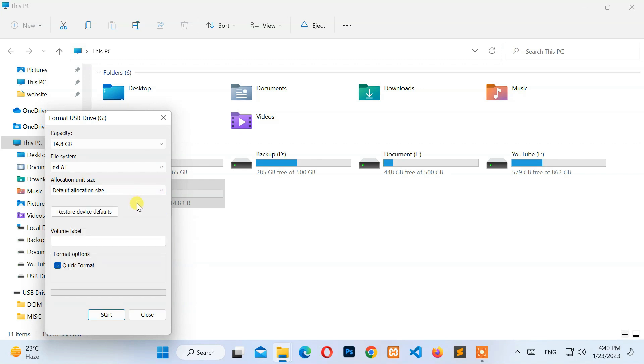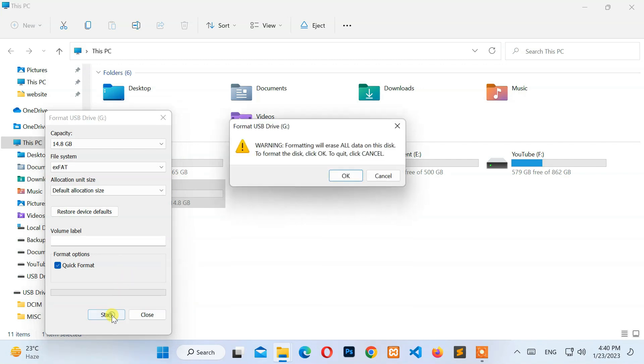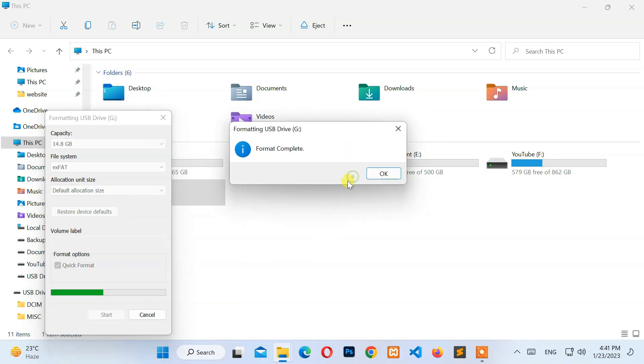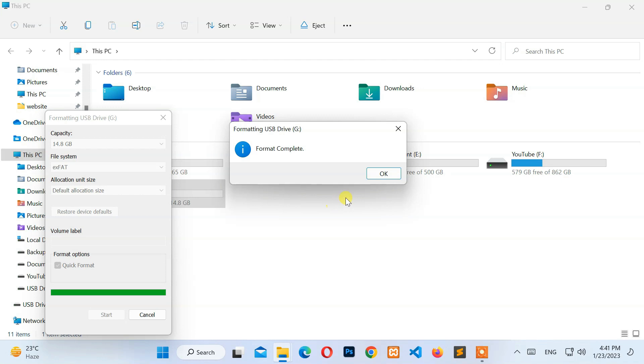Before doing this process, please backup your sensitive information because it deletes all of your files and folders from your SD card. Now click on the Start button. Again, click OK for confirmation.